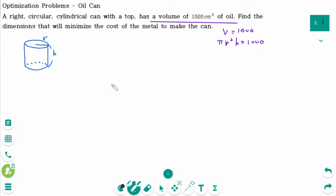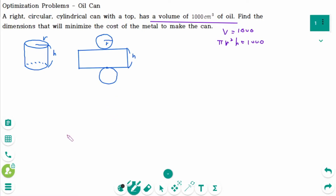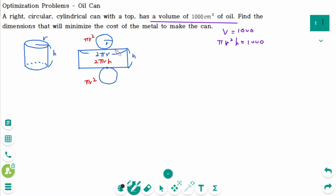To find the minimum cost, we need to find the minimum surface area. The net diagram is here. The length of the lateral area is the same as the circumference of the circle, which is 2πr. The area of the circle is πr², and there is another πr². The area of the lateral area is 2πrh. So the surface area is 2πr² + 2πrh.